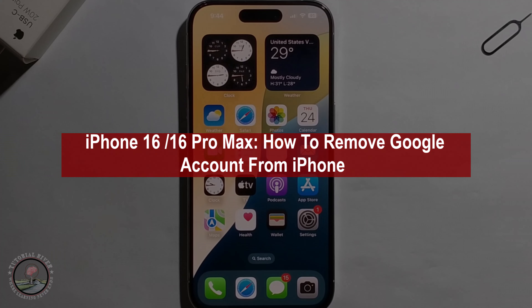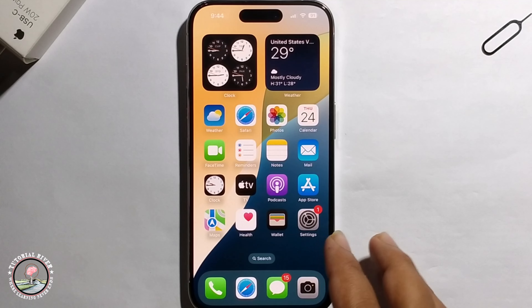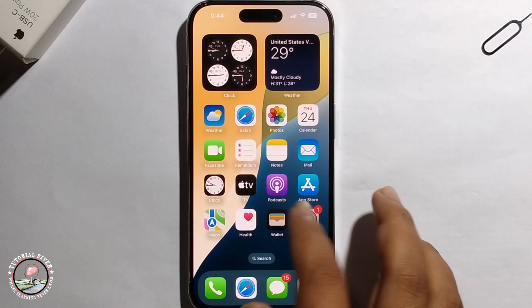Hello everyone, today I will show you how to remove a Google account from iPhone. This is a very super easy process.